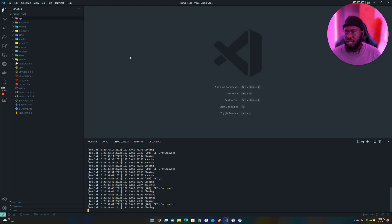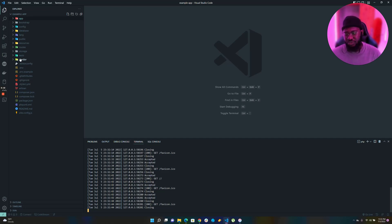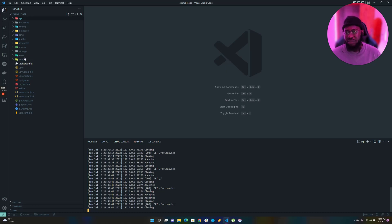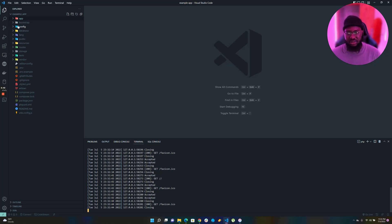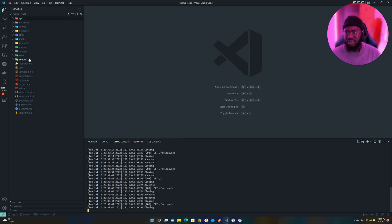When you look at your project folder you can see the structure — app, bootstrap, and others. You do not want to touch anything in the bootstrap folder, and you don't want to touch anything in the vendor folder either. The vendor folder contains all your packages — like plugins — whenever you install a package into your application it goes there. For now just leave storage, database, config, and bootstrap alone.